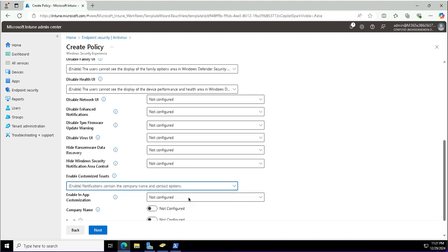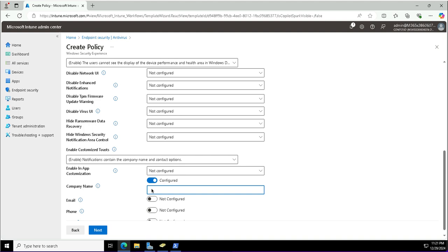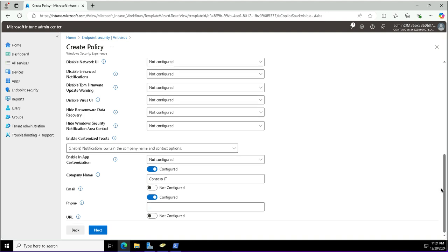The company name and phone number will be provided. Company name: Contoso IT. And the phone number. You can use the scroll bar on the right to find the phone number field and enter it.